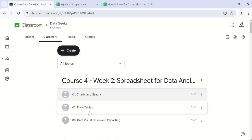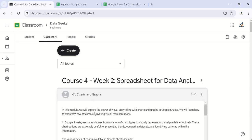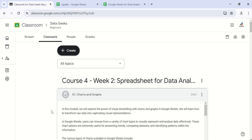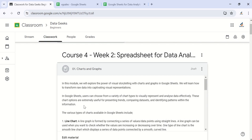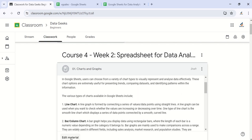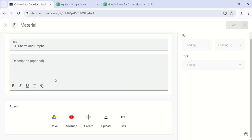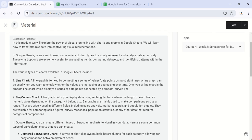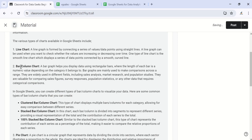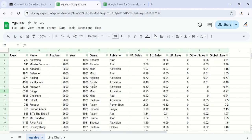Hello, welcome back. In this video we want to continue our discussion on creating charts in Google Sheets. This time around we'll look at how to create column and bar charts. Let's head over to our sheet.